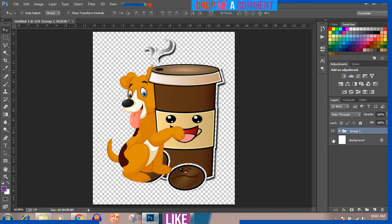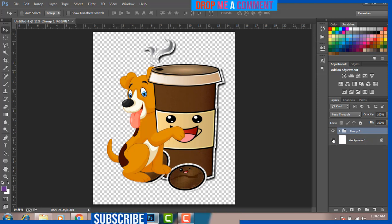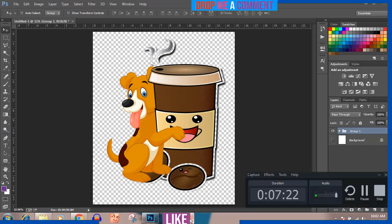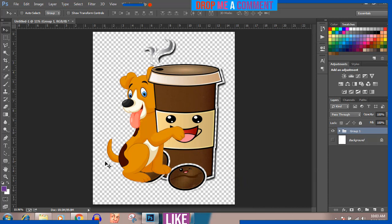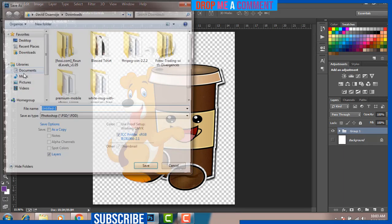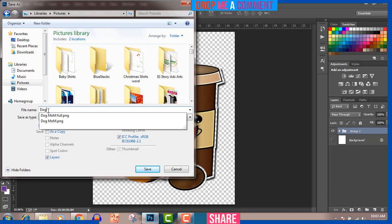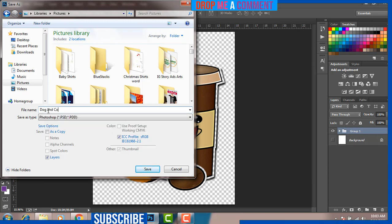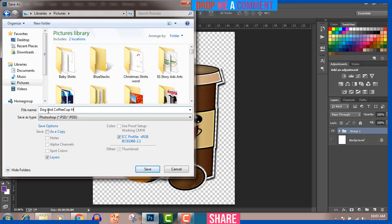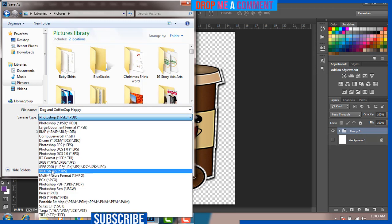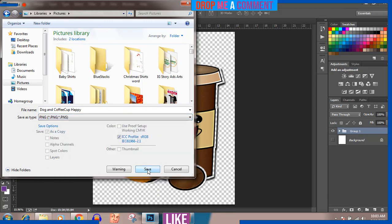Now the most important part — turn off your background, because you don't want the background in your design when placing it on shirts. You don't want it to intrude. So I'm going to save it and try it on a shirt. I'll go to File, Save As, go to Pictures, name the file with the dog and coffee elements, and save it as PNG — very important to save as PNG because I don't want the white background. Click OK.